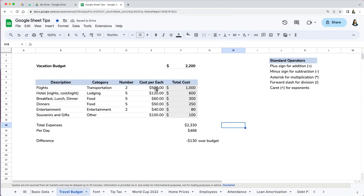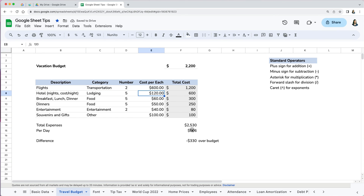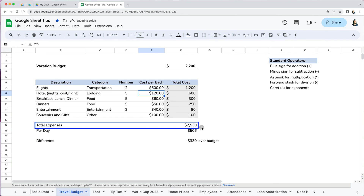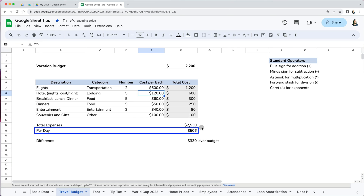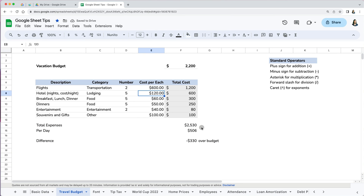What is great about using formulas rather than manually adding numbers is that any type of update or change will flow through your worksheet. So if I now find out that the air flight tickets will cost $600, I can update that amount in cell E7 and all other calculations will flow through. Total expenses were updated, cost per day increased, and the amount we went over budget also increased — and we didn't have to redo any calculations.